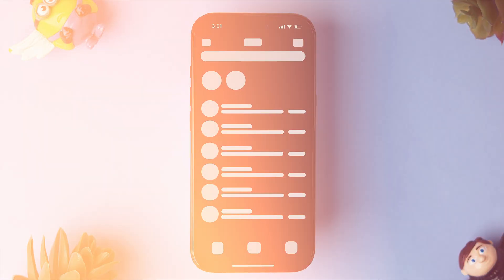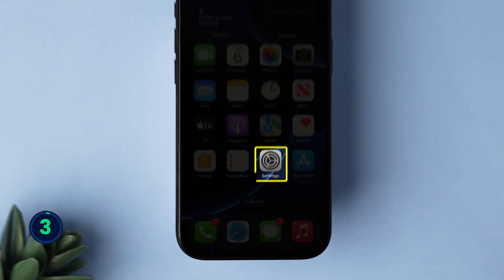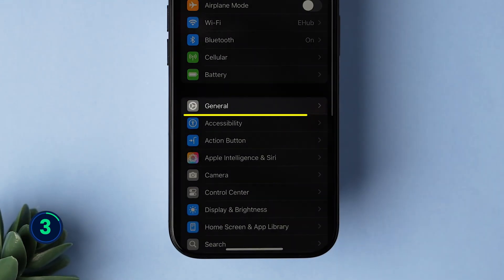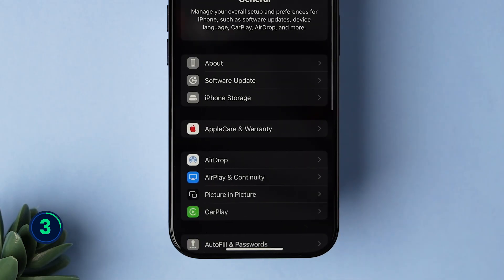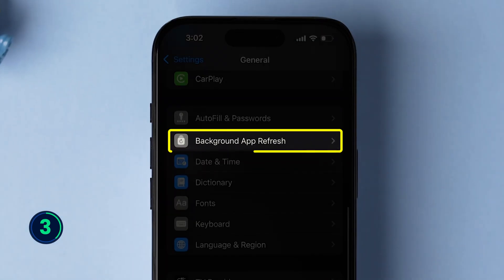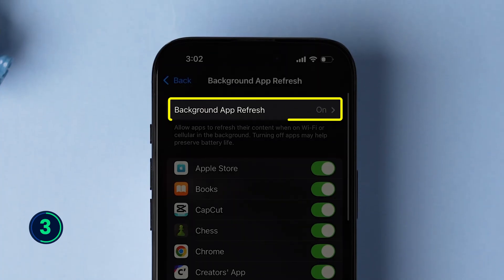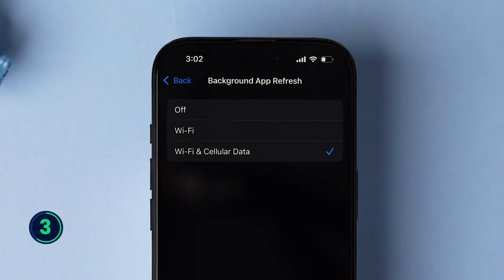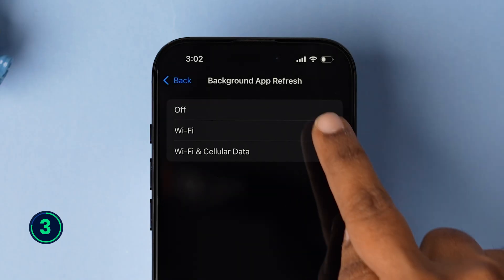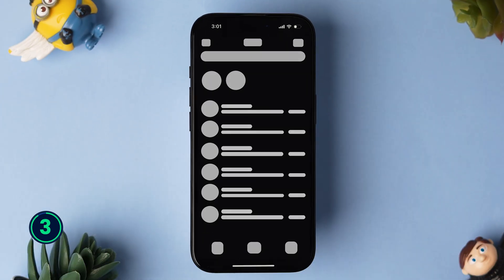If it is not working, then try checking Background App Refresh. Open the Settings app on your iPhone, then scroll down and tap on General. Scroll down and look for Background App Refresh, then click on it. At the top, tap on the Background App Refresh option and make sure that either Wi-Fi or Wi-Fi and Cellular Data are selected. Now check whether Messenger is loading or not.